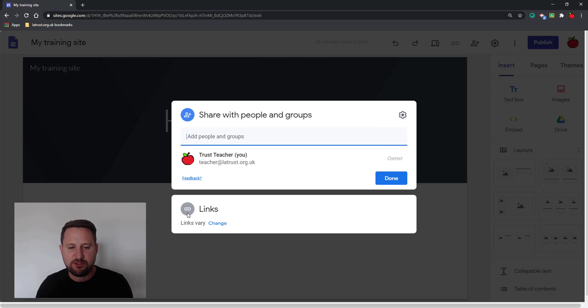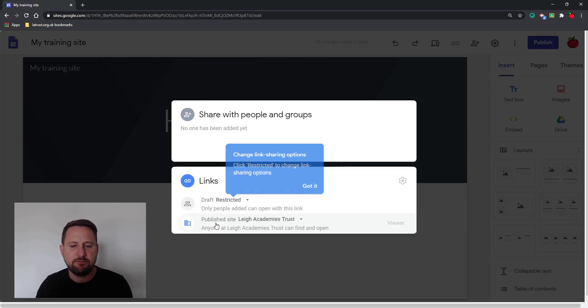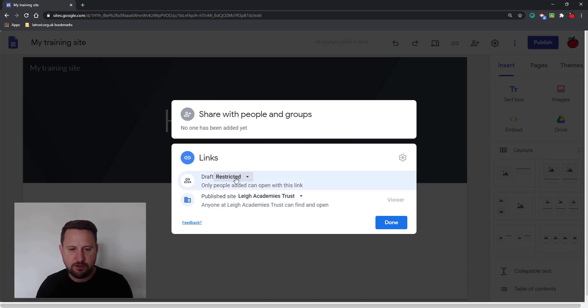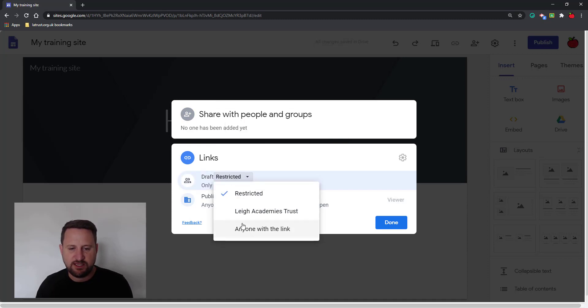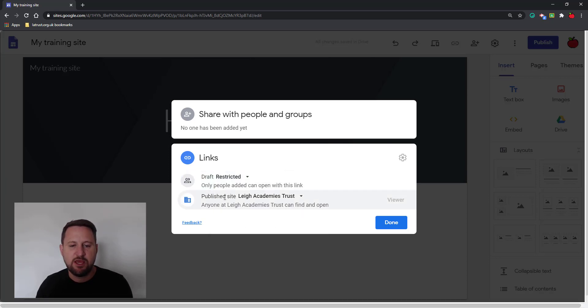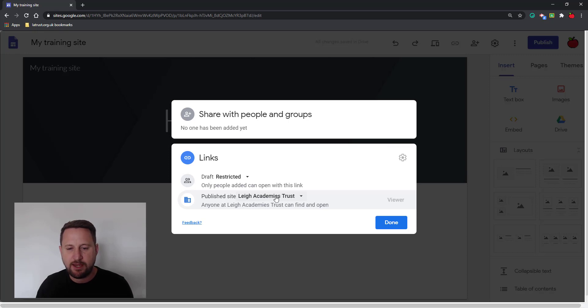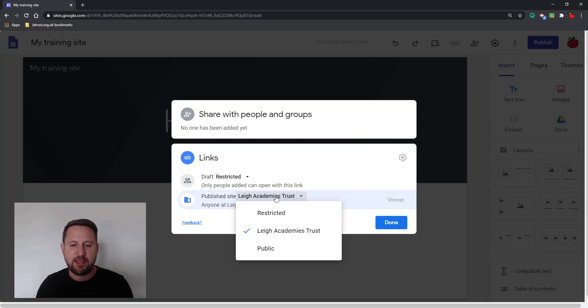At the bottom here it has links and it says links vary, so I'm going to click change here and then I get some options. I've got the draft option, and this is again if I want to get people to edit my site, so I'm ignoring that for this purpose. What I'm looking at here is where it says publish site. As it said before, by default this is Lee Academy's trust, my domain. I can then change that.